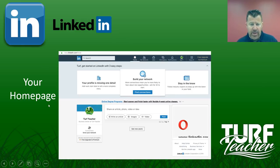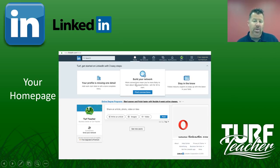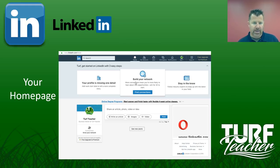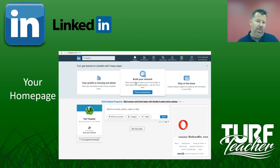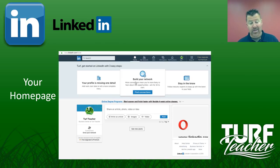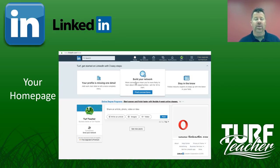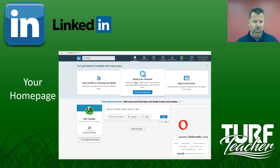There are company pages too, so you may want to have a company page. I don't have one set up for Turf Teacher. It's all about building your brand. I'm a one-man show right now. I do have two assistants that help me, but they're actually just helping me here at the college and doing some stuff within the landscape business we still operate. I'm building a personal brand — I am Turf Teacher.